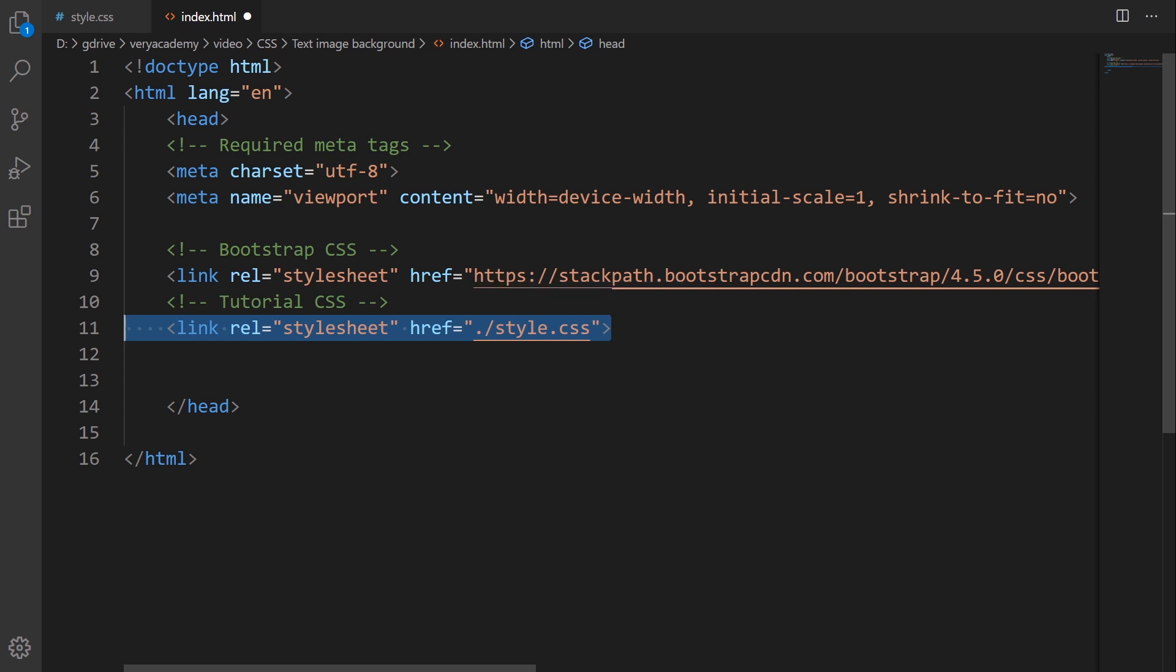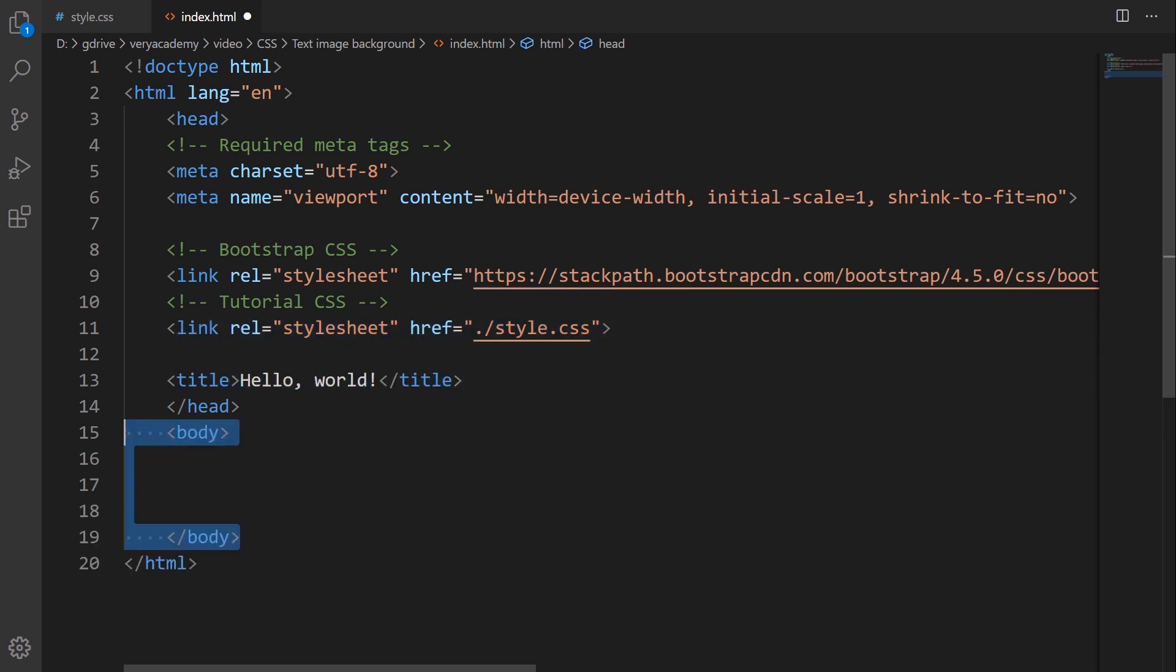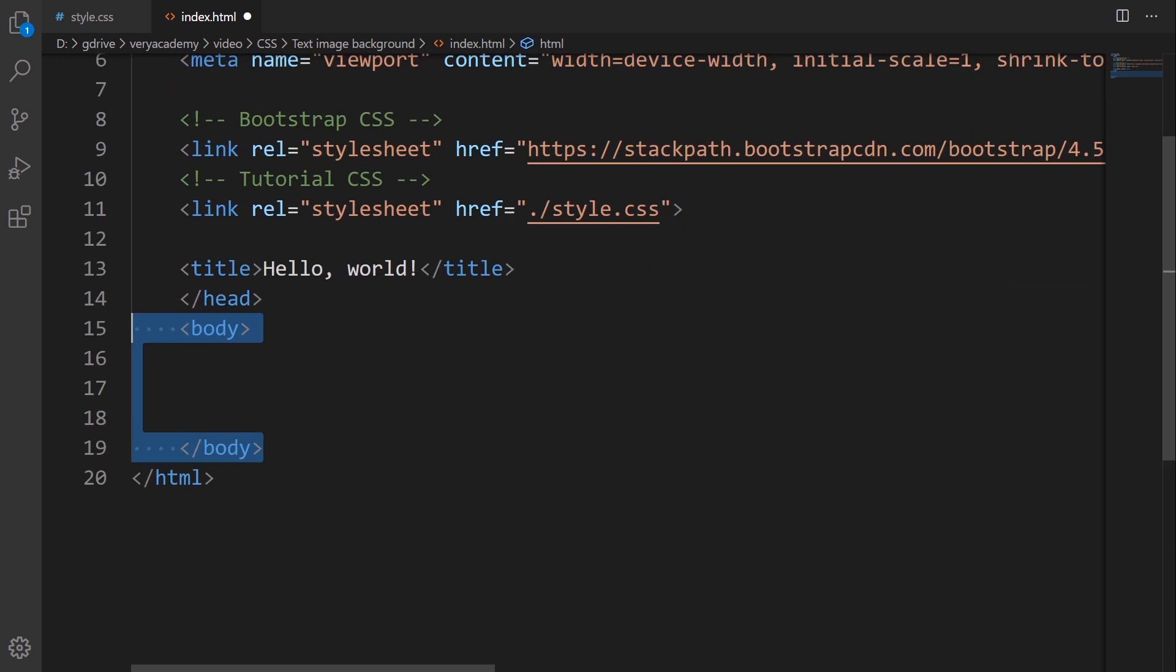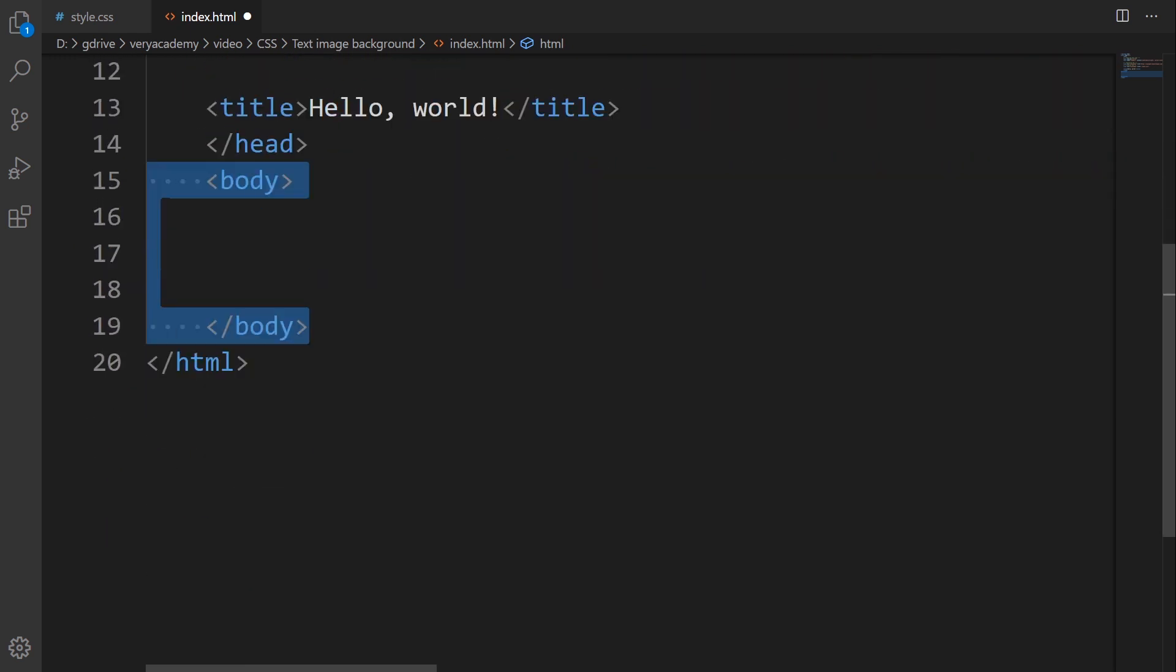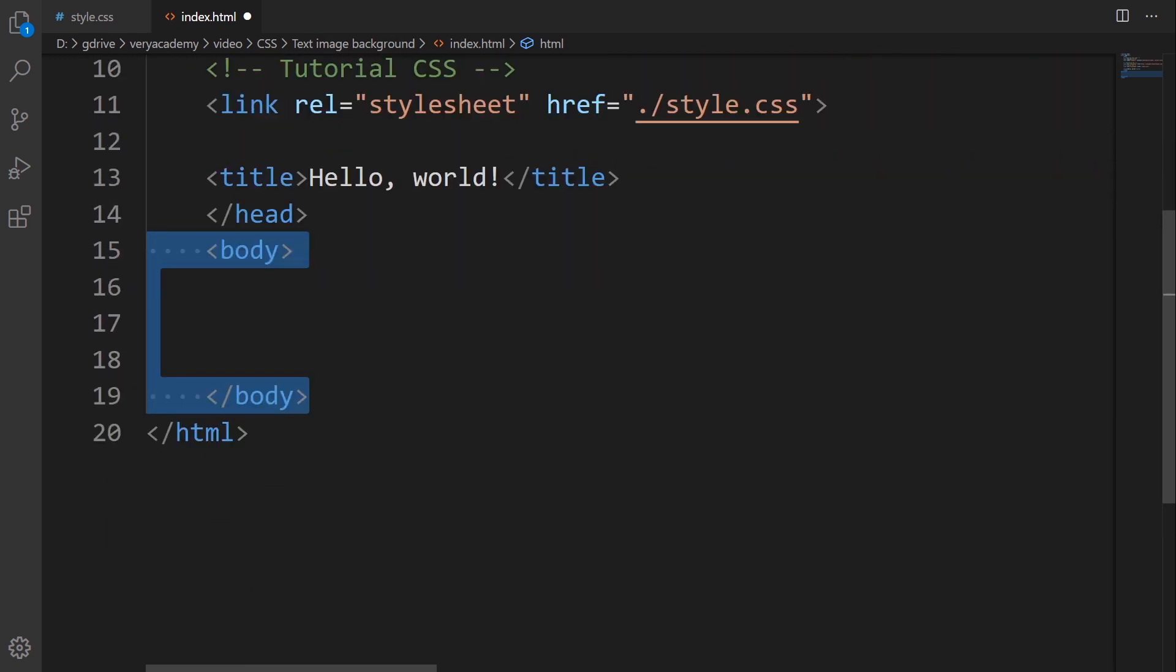The dot refers to this directory and the forward slash refers to looking in my directory for a file called style.css. Now I'll give it a title of hello world and start my body. That's the template now in place.